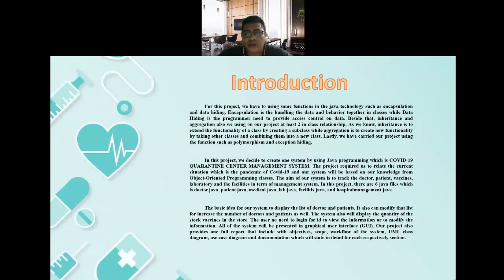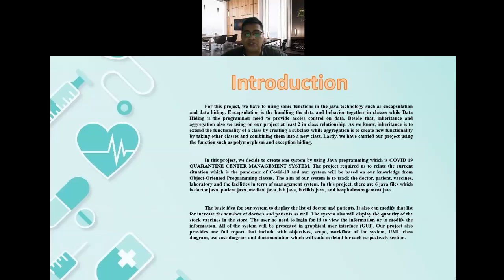We have also carried out our project using functions such as polymorphism and abstraction. In this project, we decided to create one system using Java programming, which is the COVID-19 Quarantine Center Management System. The project required us to relate to the current pandemic situation of COVID-19, and our system is based on our knowledge from the object-oriented programming class.